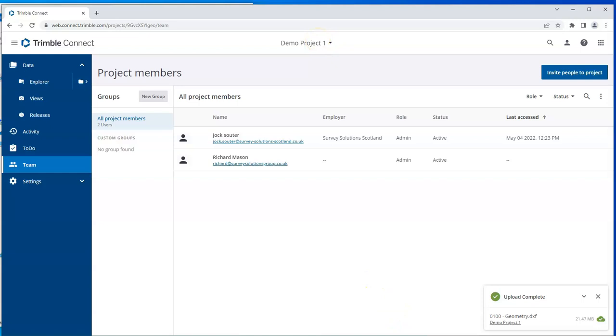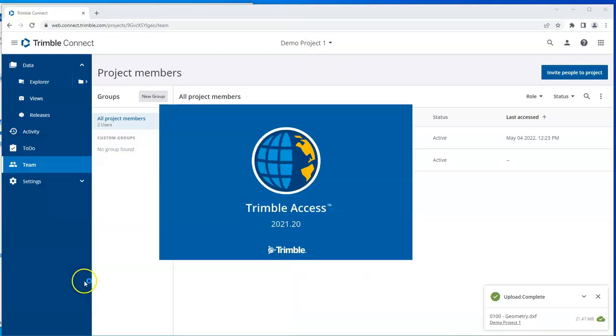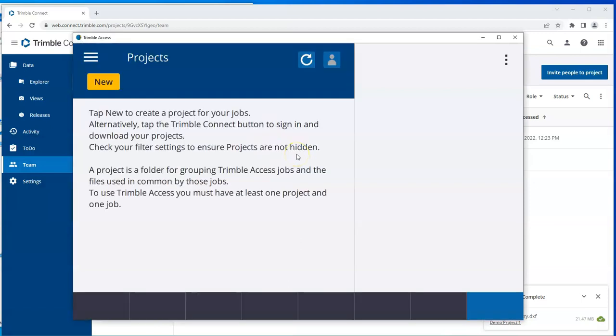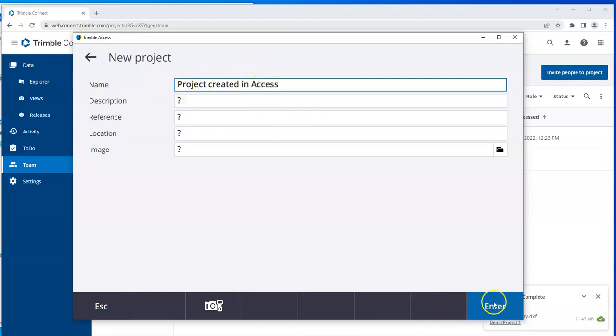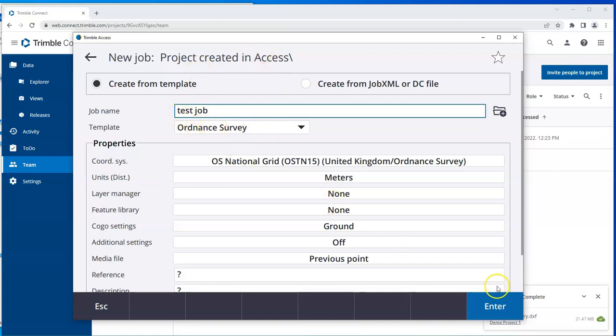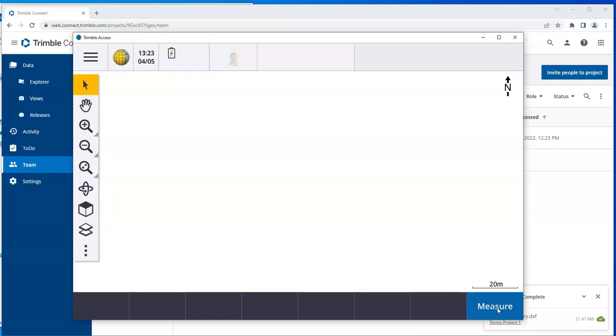If I open Access, I'll just use my emulator for simplicity. You can see I have no projects here. So I'll create a new project. And this is a project created in Access. Now we just create a job as normal. Test job, it's an Ordnance Survey System, enter and accept.